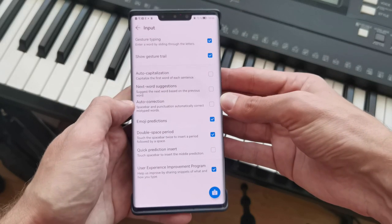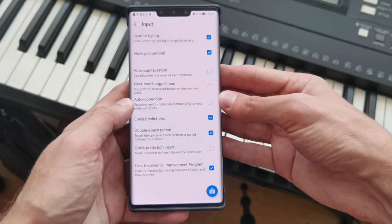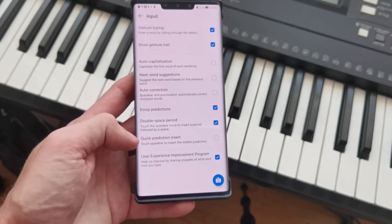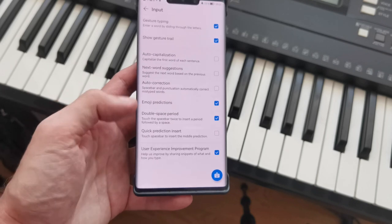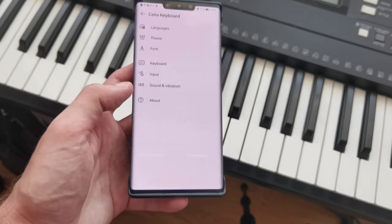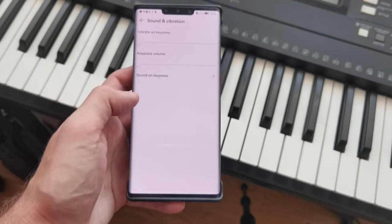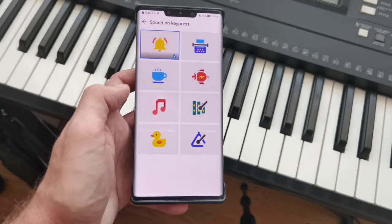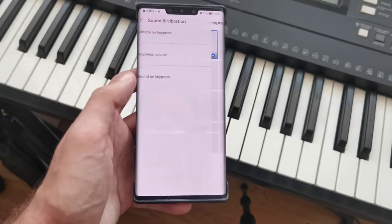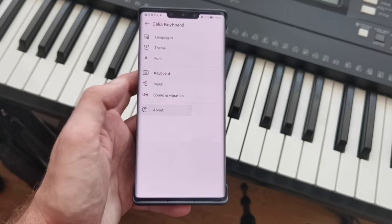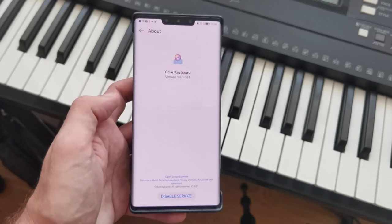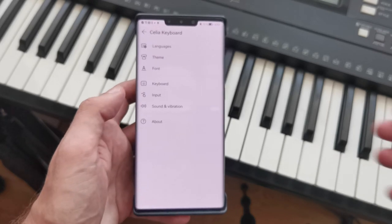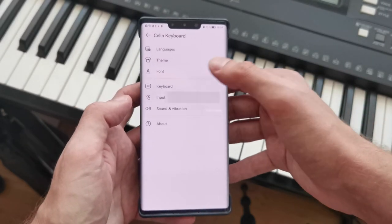We can also set up input options. What I don't like is auto capitalization, next word suggestions, or auto correction — these never work well for me, especially when typing in both English and German. All the other options are available here too. We have sound and vibration settings for key presses, and the about window shows which version of Celia Keyboard this is — one of the first versions.